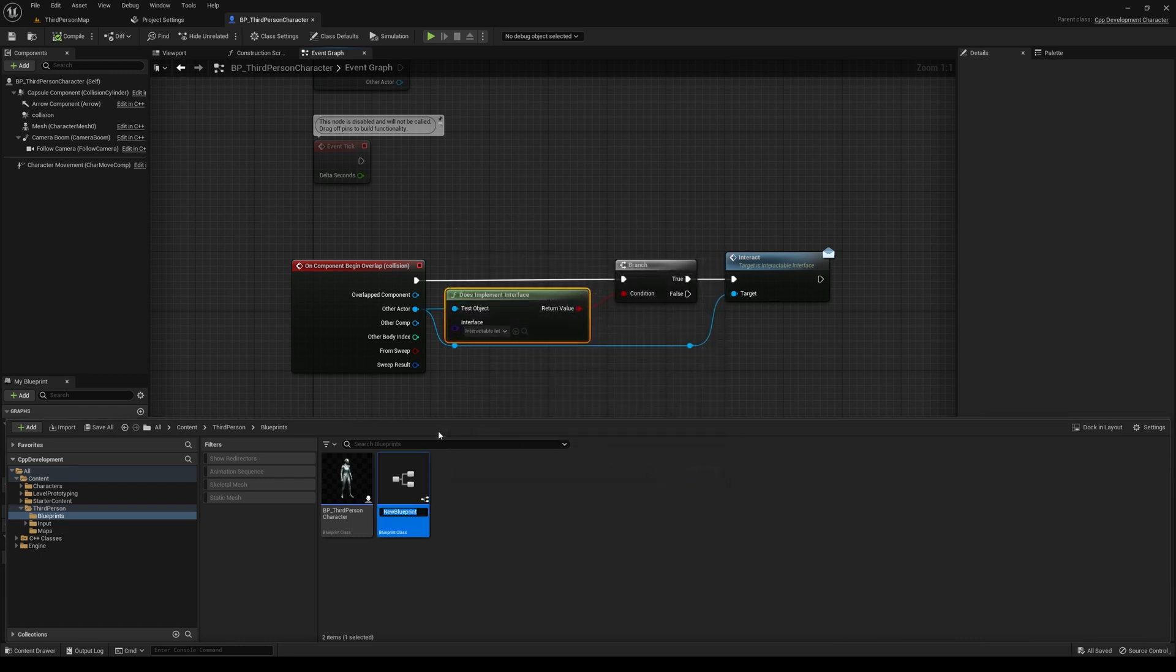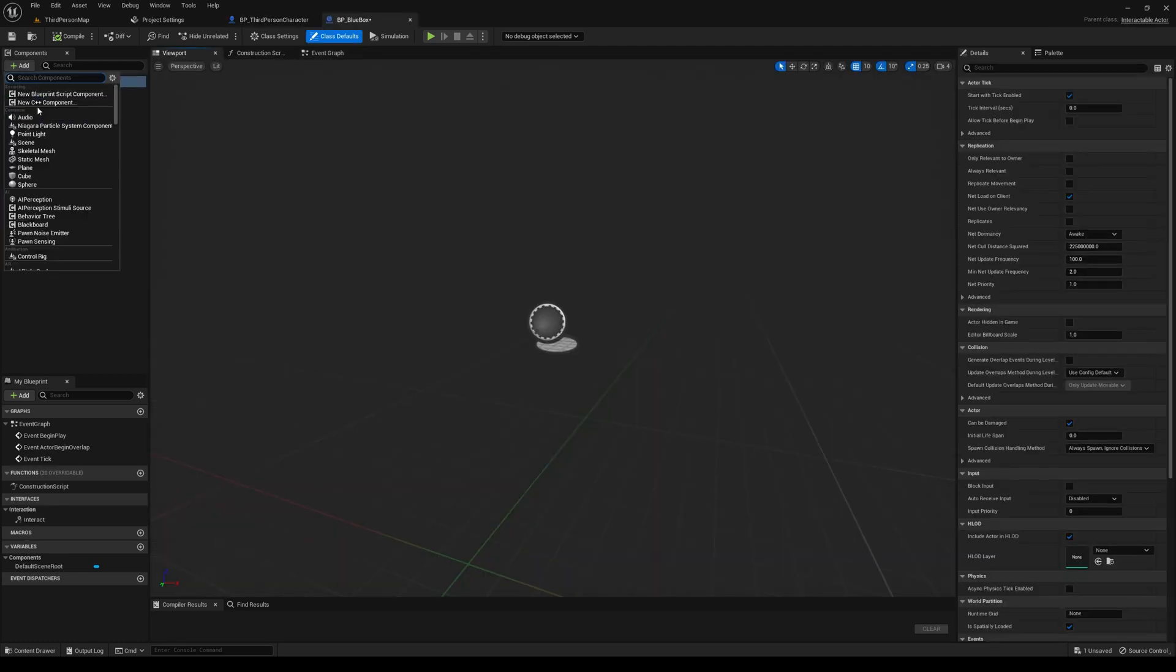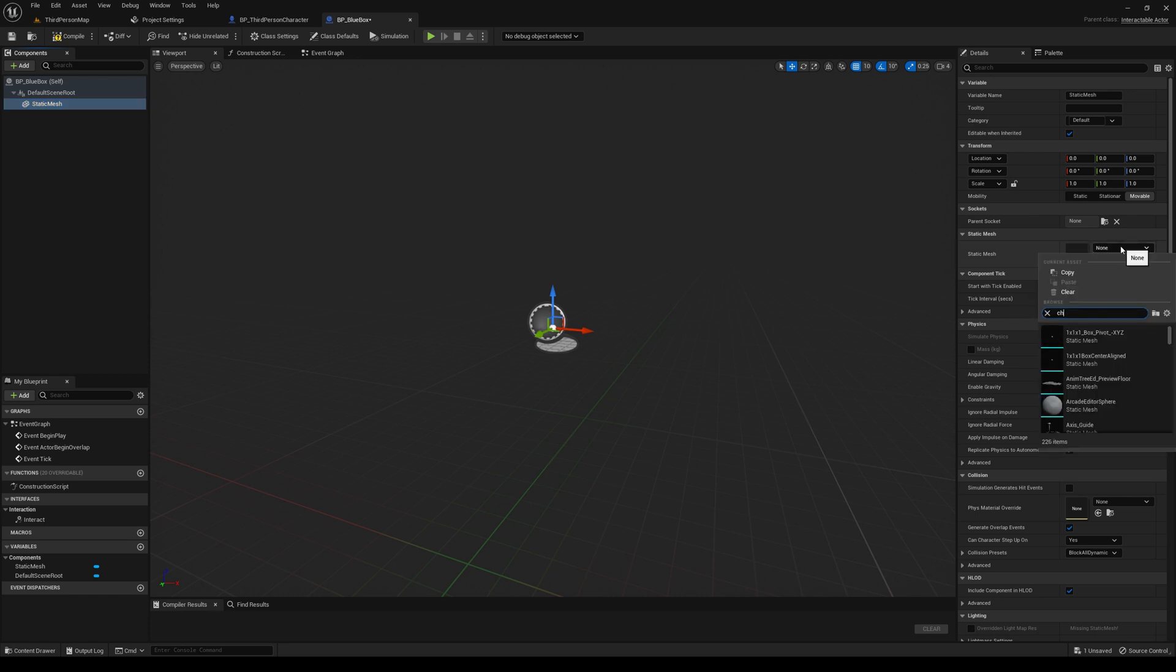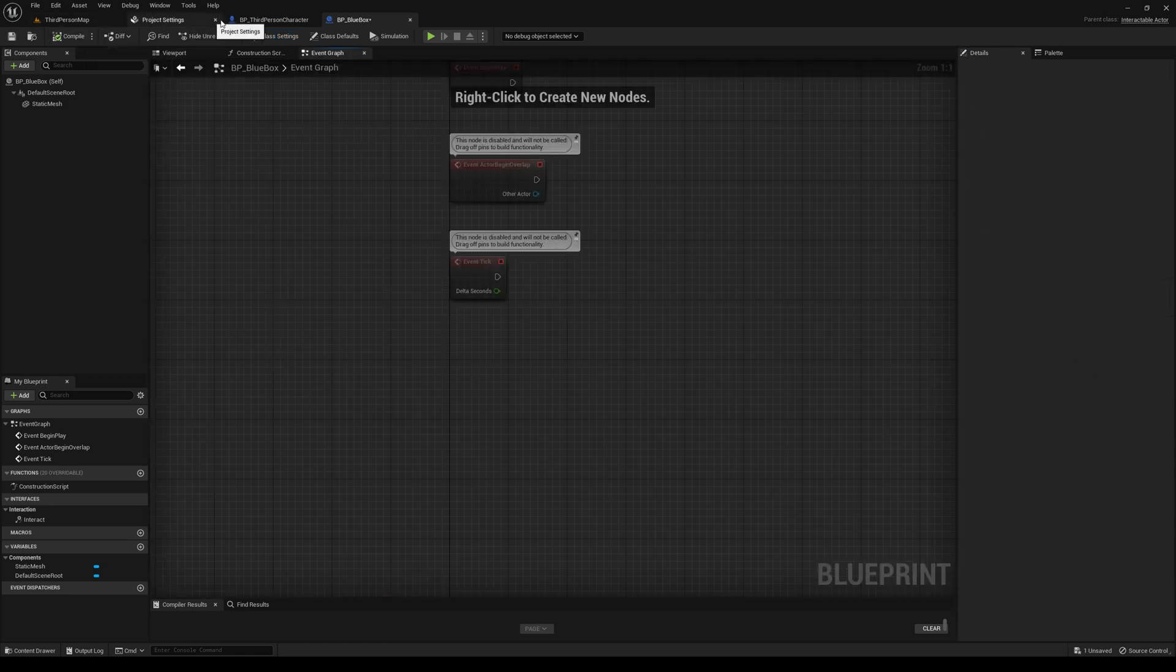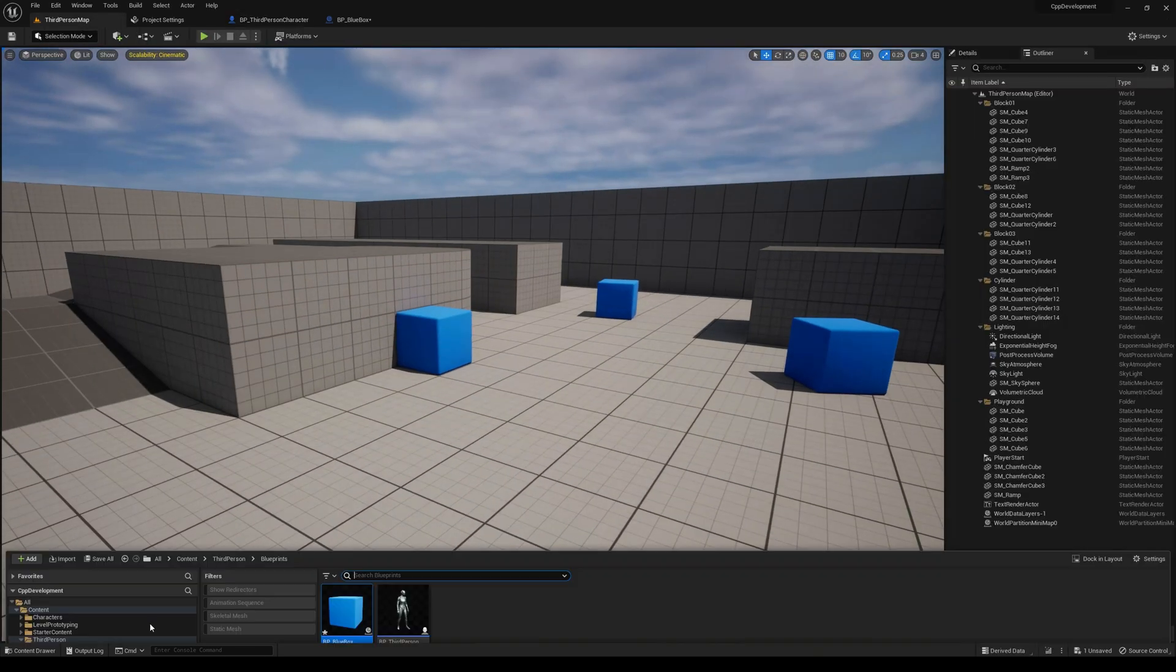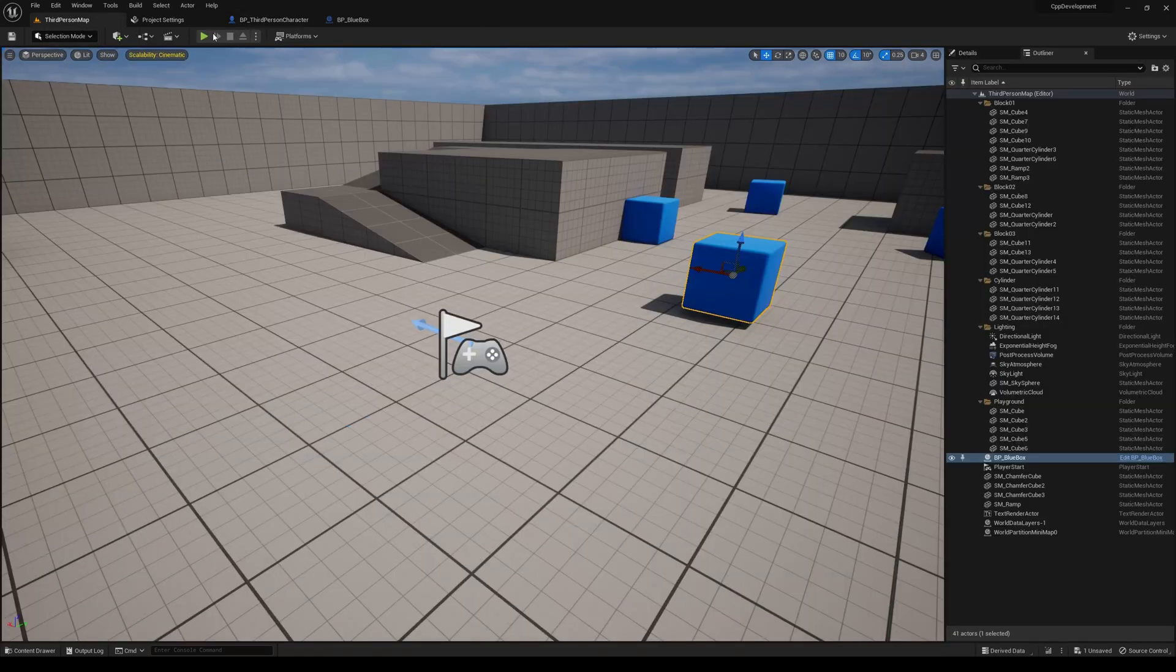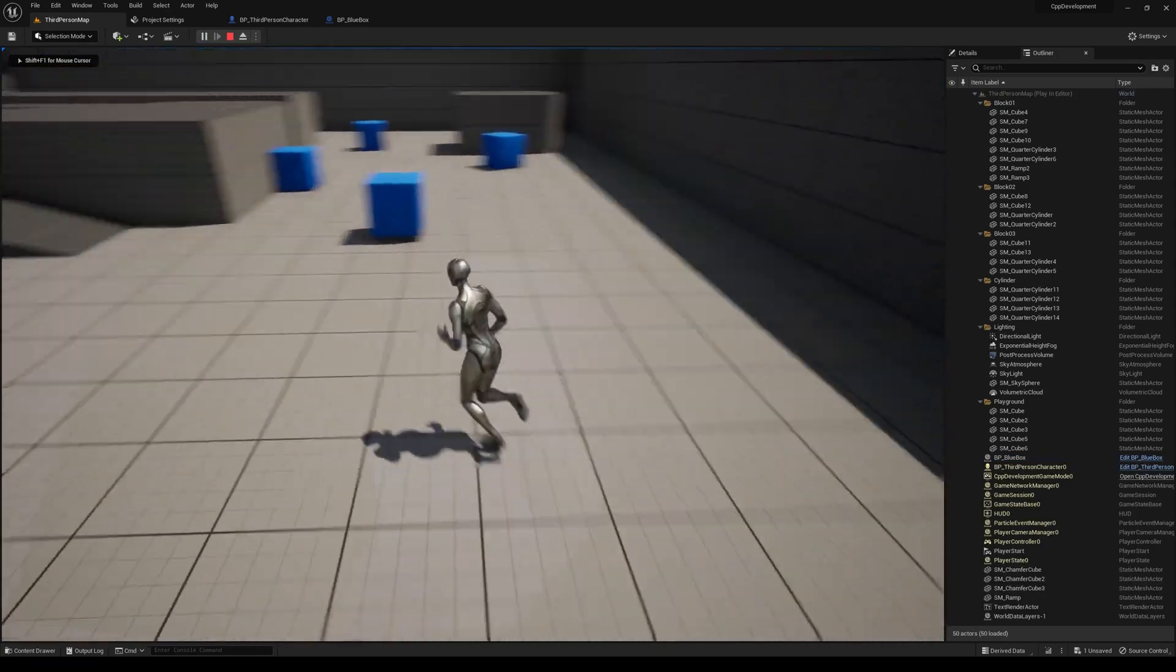Let's create a blueprint here that derives from our base interactable actor class. Let's just call this BlueBox because we're going to use the box from the example level. Let's add a static mesh here and let's do our blue cube. If you go to class settings, it shows that it inherits this interface. We're not going to do anything here. Let's go to the level now and drag in an instance of this. Let's hit play.